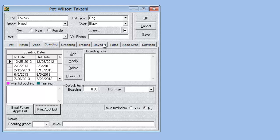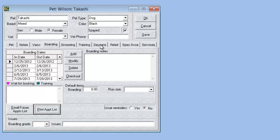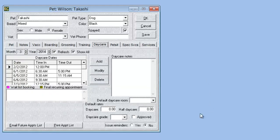Another minor option on the daycare tab: we now have the option to mark a pet as approved if you have some kind of screening process to approve pets for staying in daycare. Checking this box will just mark the pet as approved.